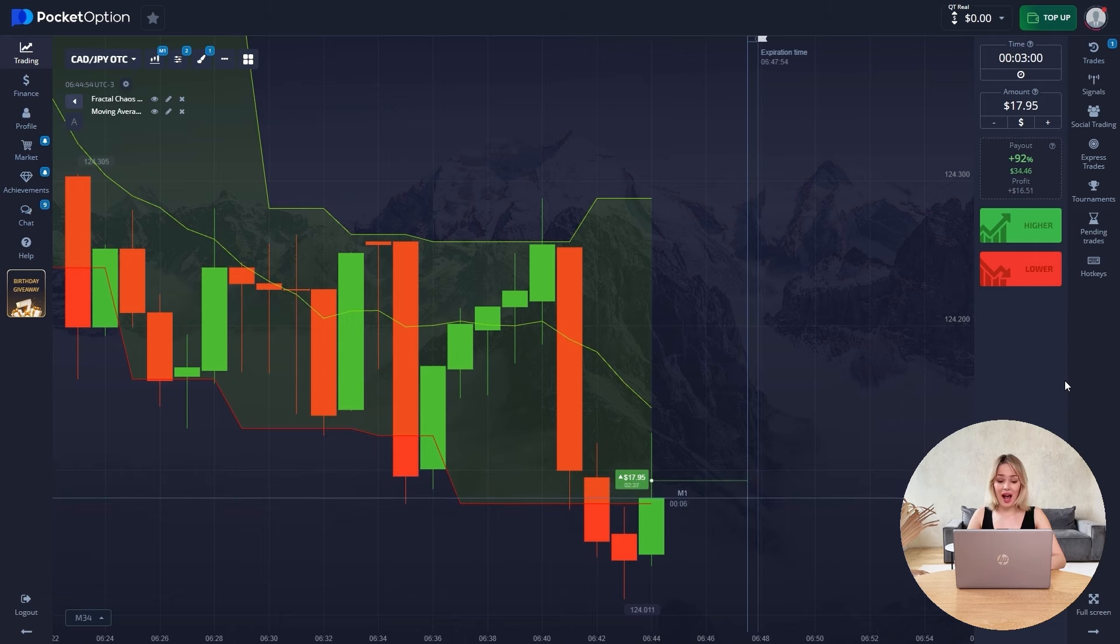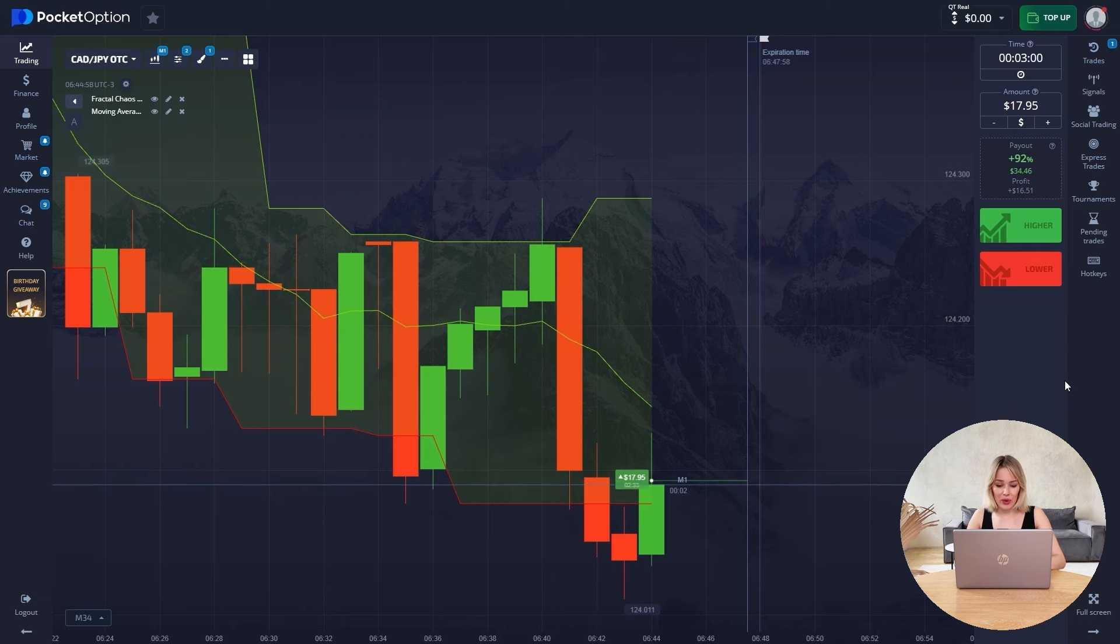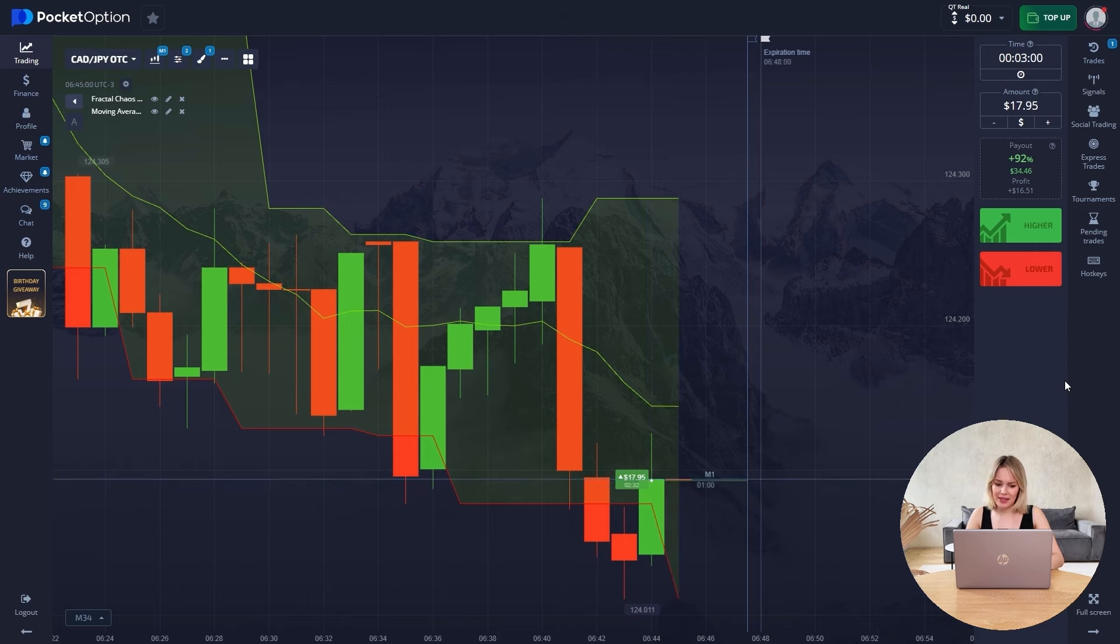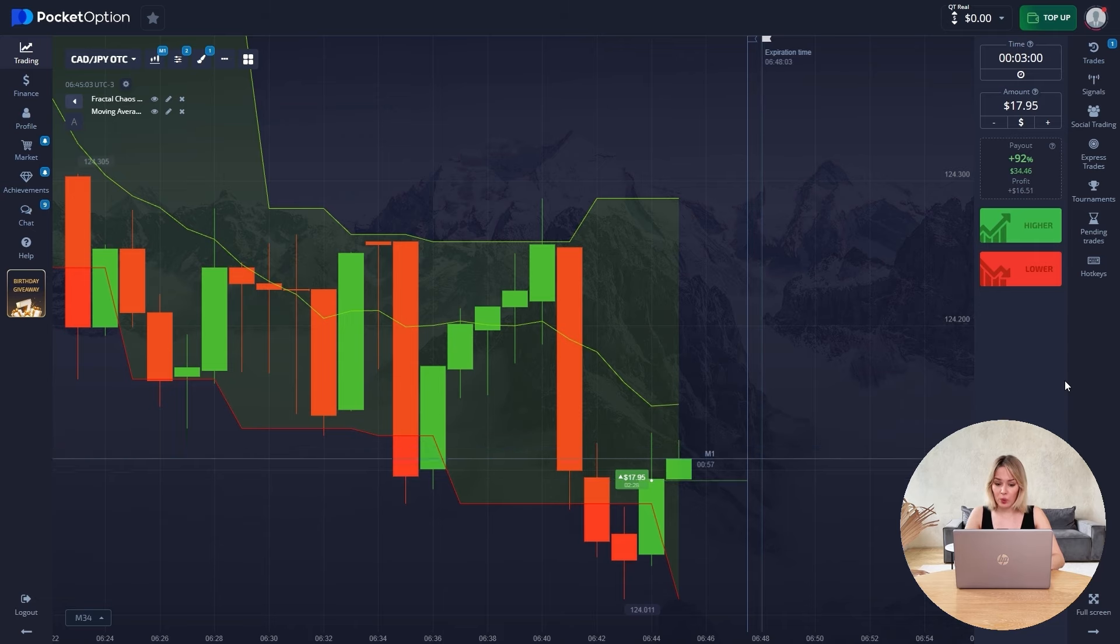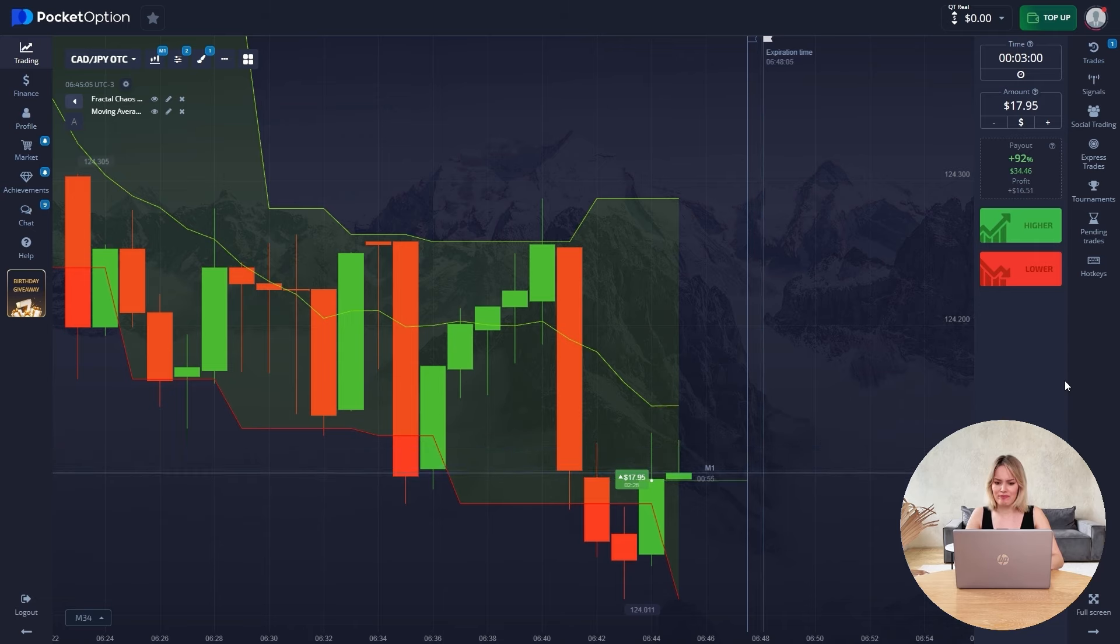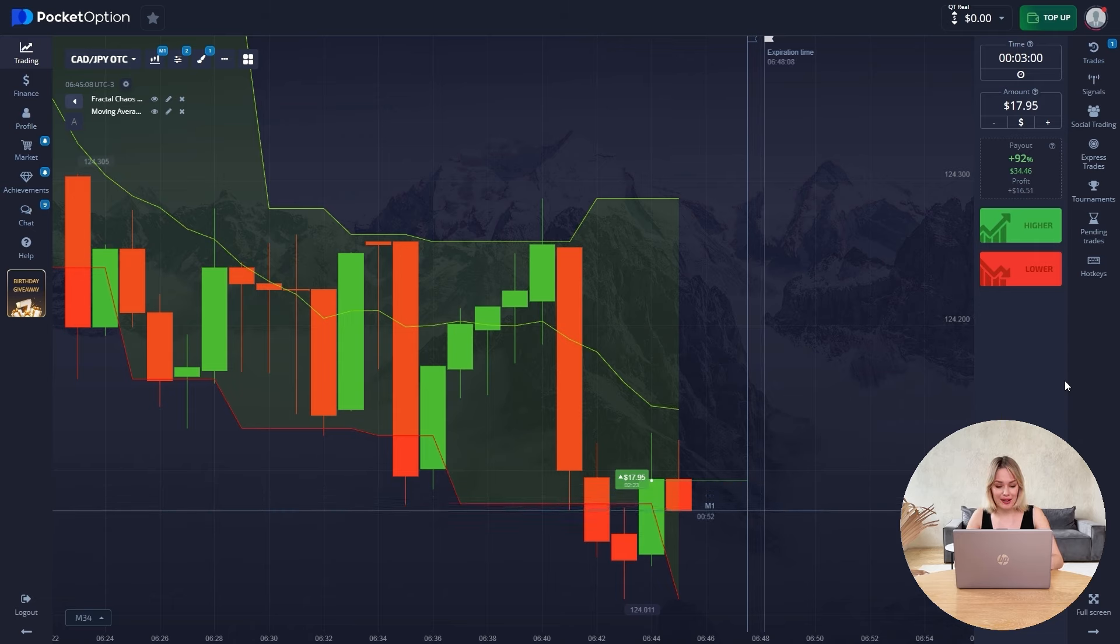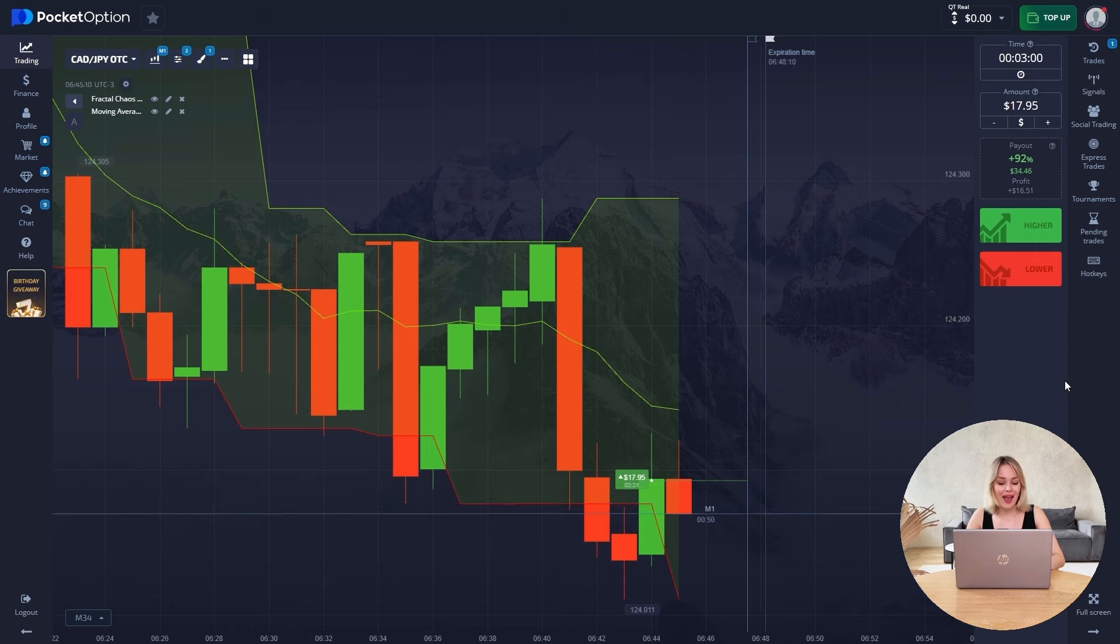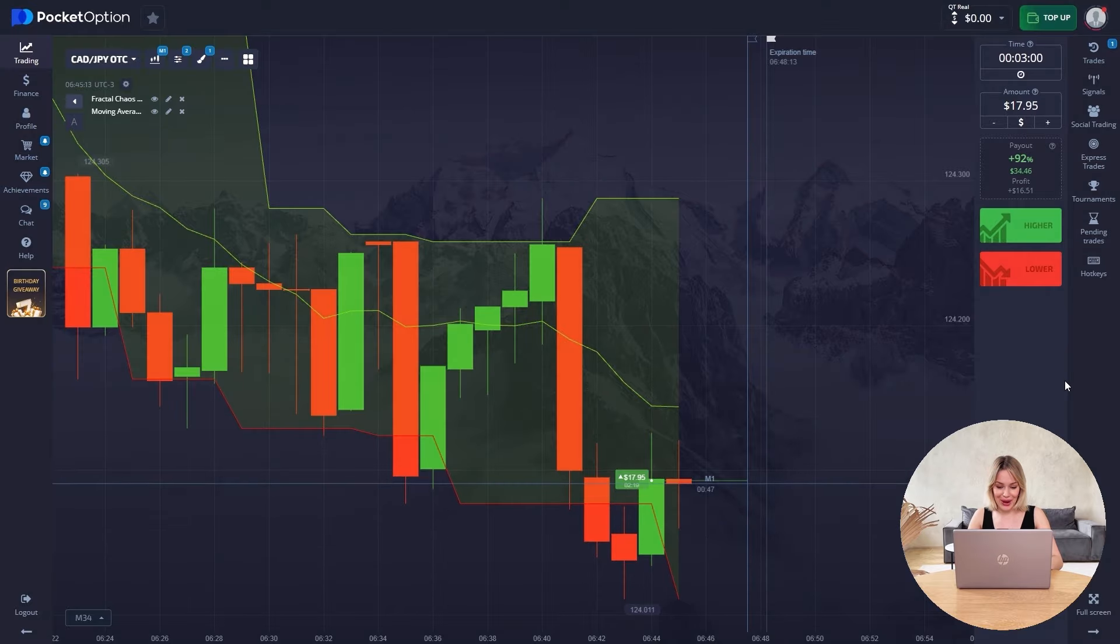This acts as a helping tool for us. But for now, we only get to those moments when our price has already reversed. Therefore, for now we have it, one might say, balanced. Well, I opened this girl, roughly speaking, for 18 dollars. And now we'll just wait for it to close.